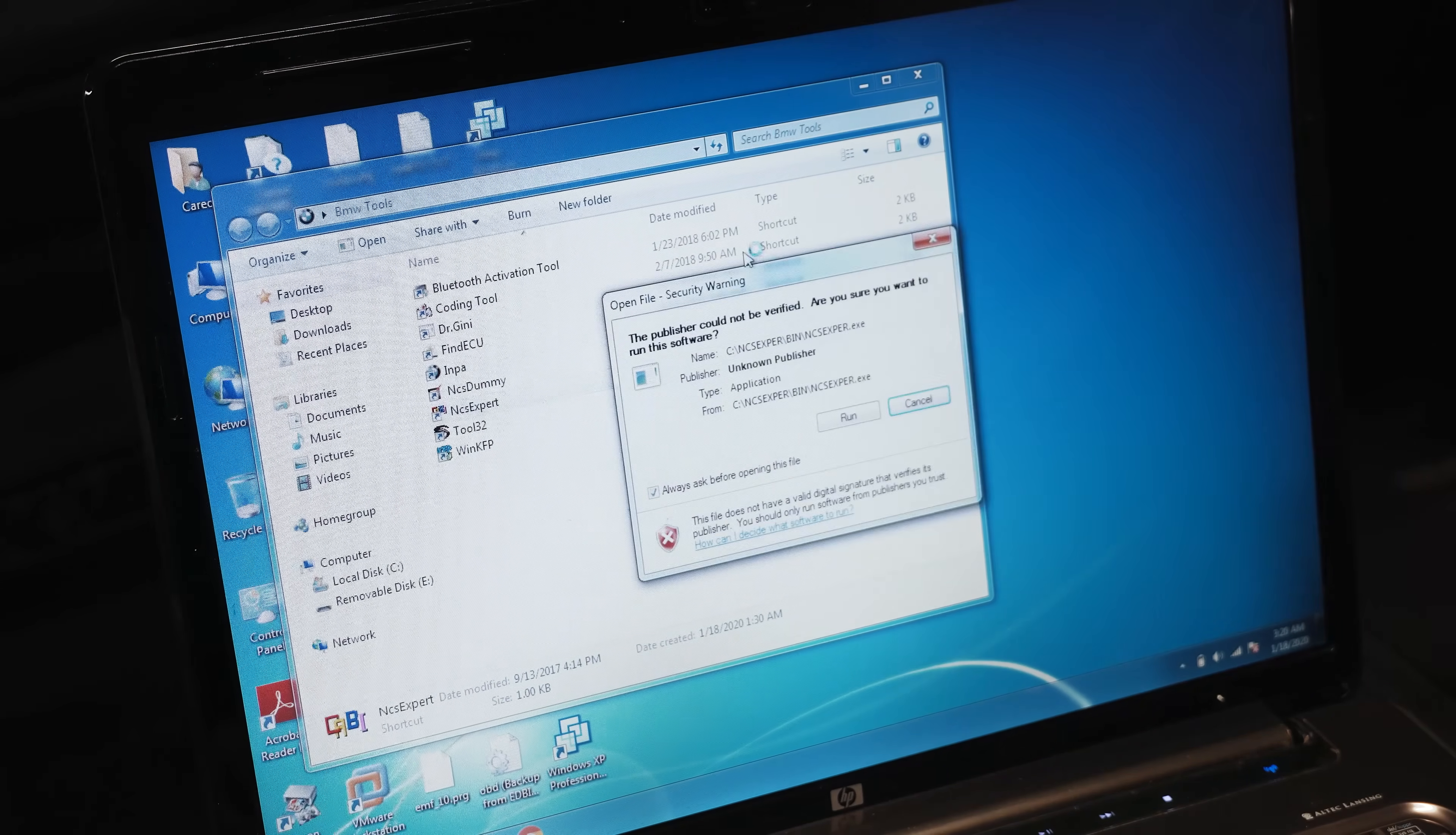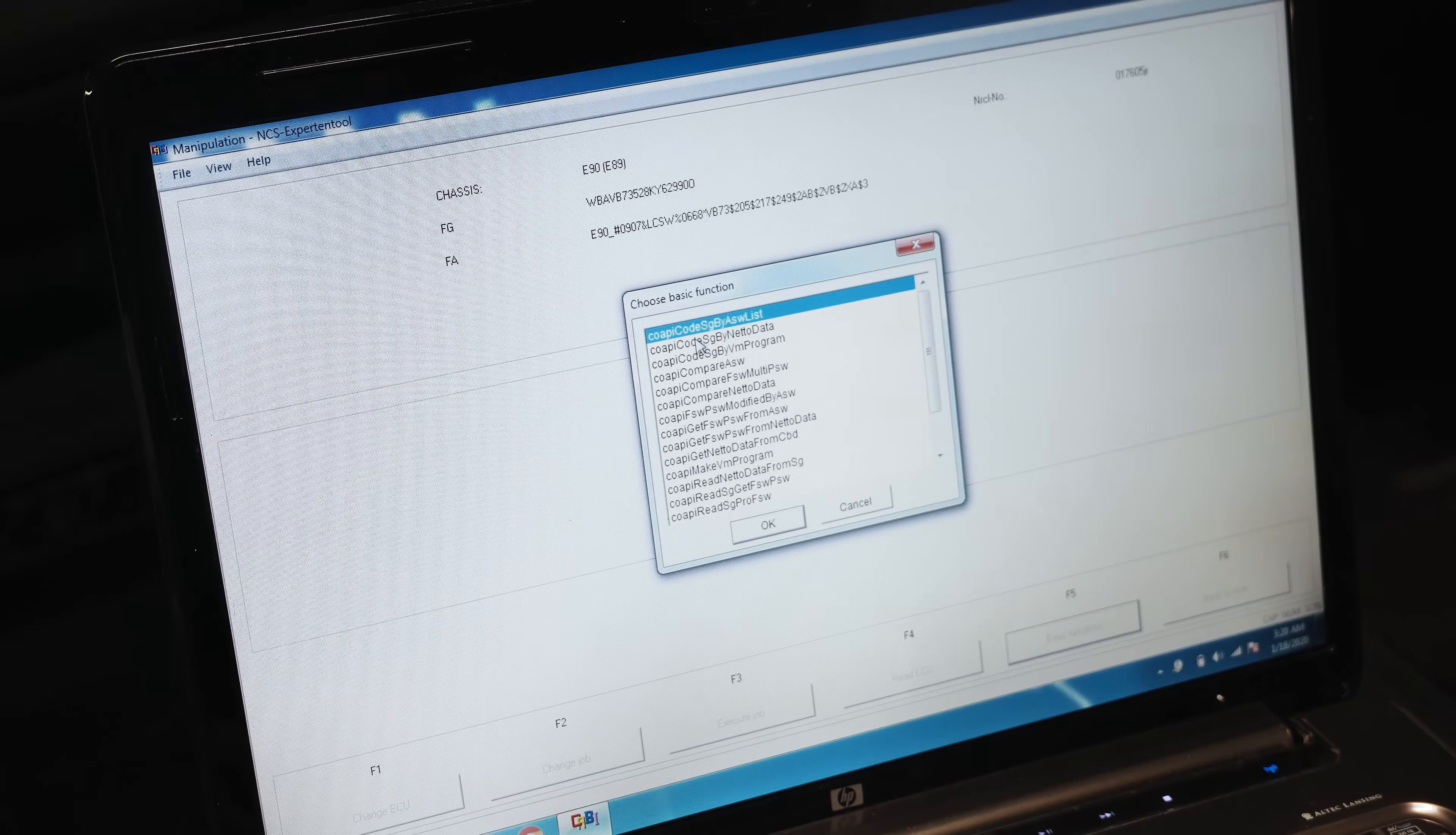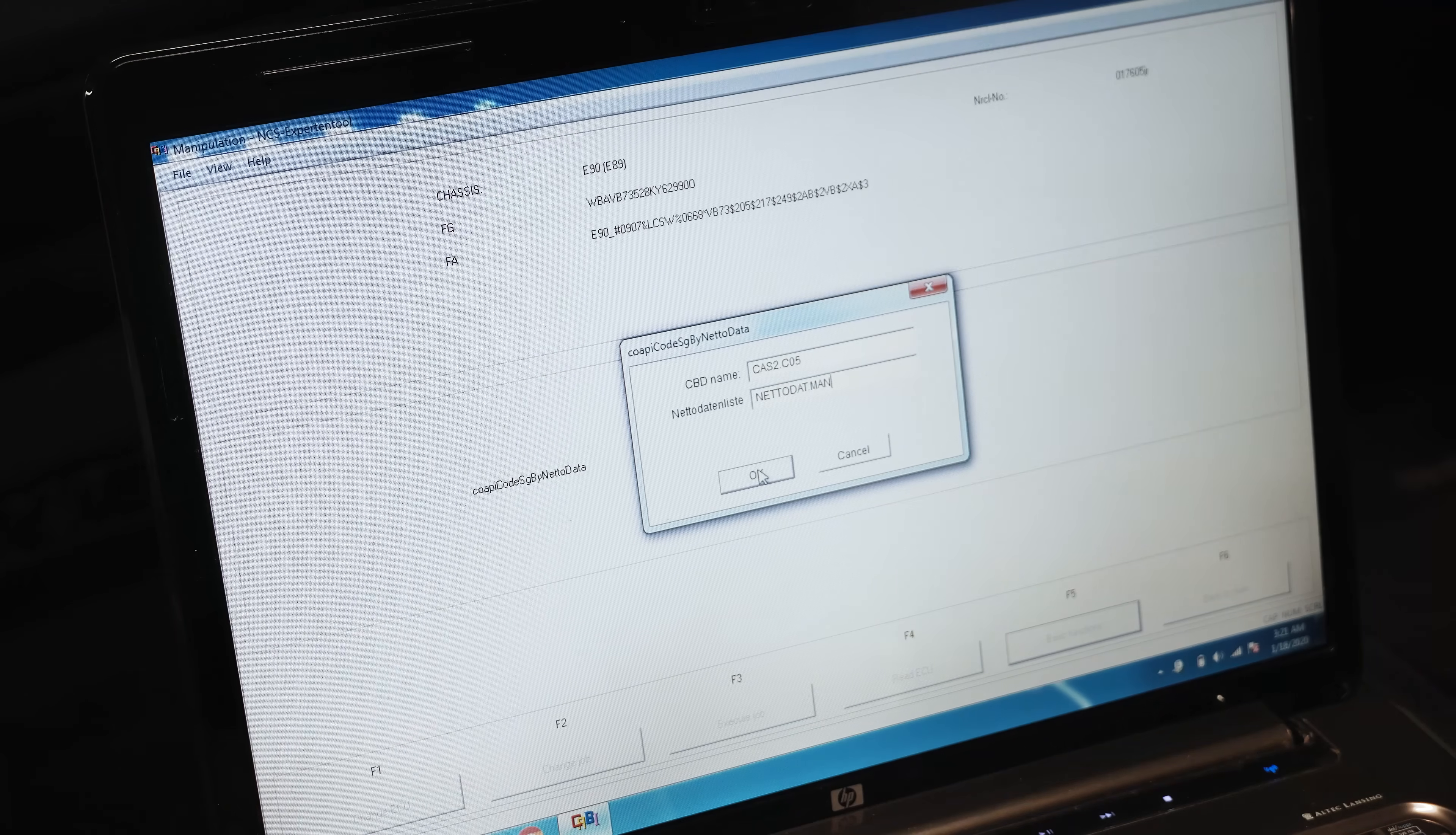Now we're going back to NCS Expert here. We're going to run that, load our manipulation profile start, chassis E89, pull the vehicle order, click Back, Process an ECU, CAS, Basic Functions, Code API, Code SG by NETTODAT. When you hit OK here, we're going to type in NETTODAT.MAN, which is this NETTODAT.MAN that's going to push the manipulated file onto the car and their basic function. Perfect ended. That's what we want to see.